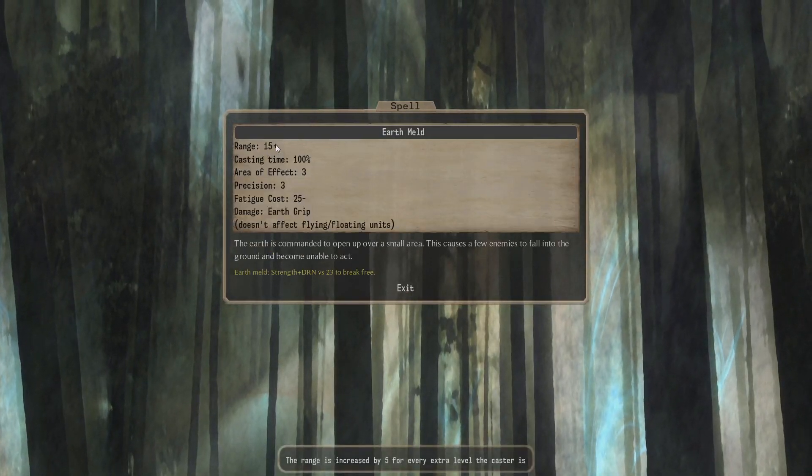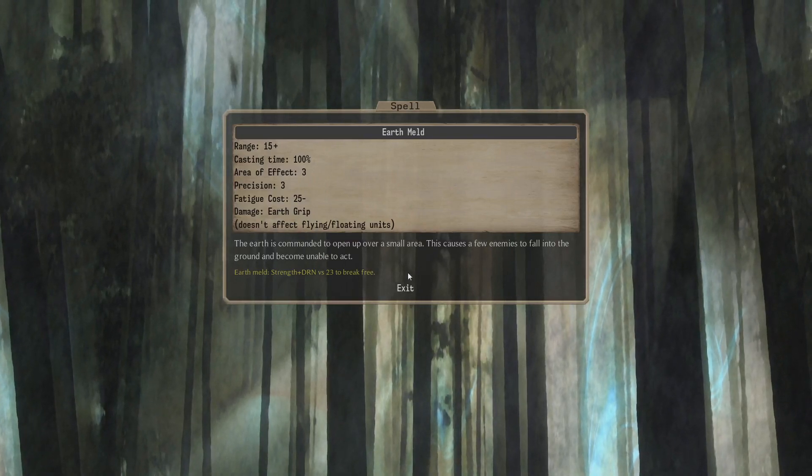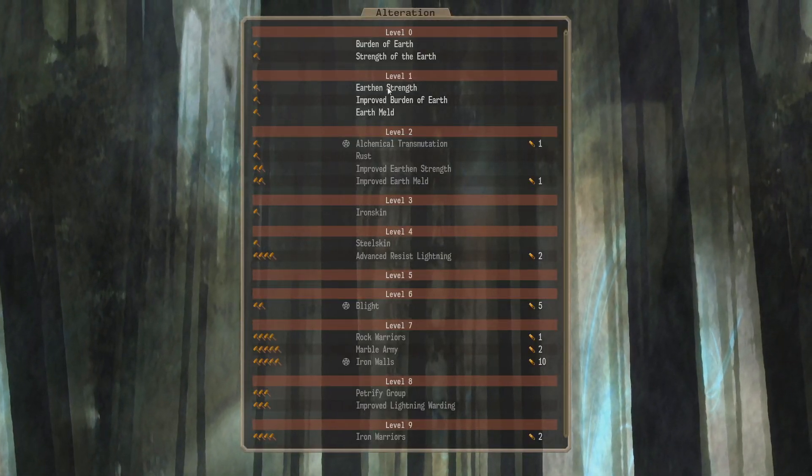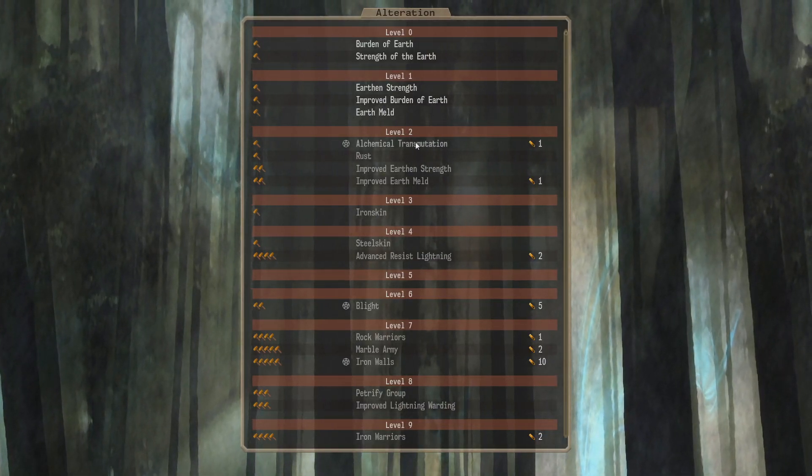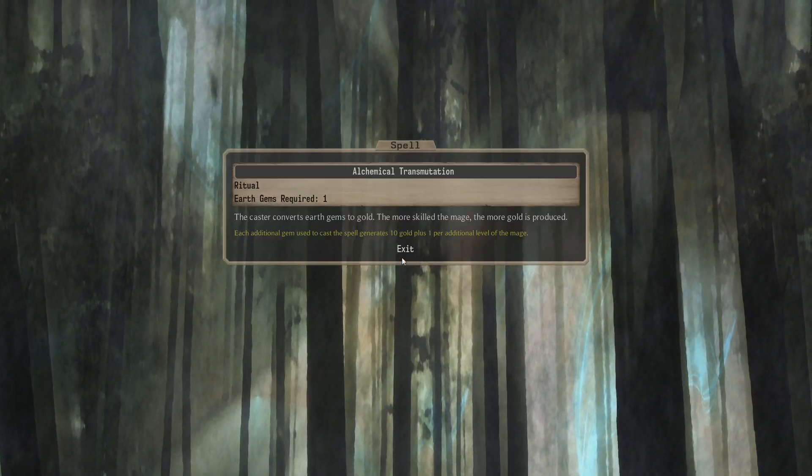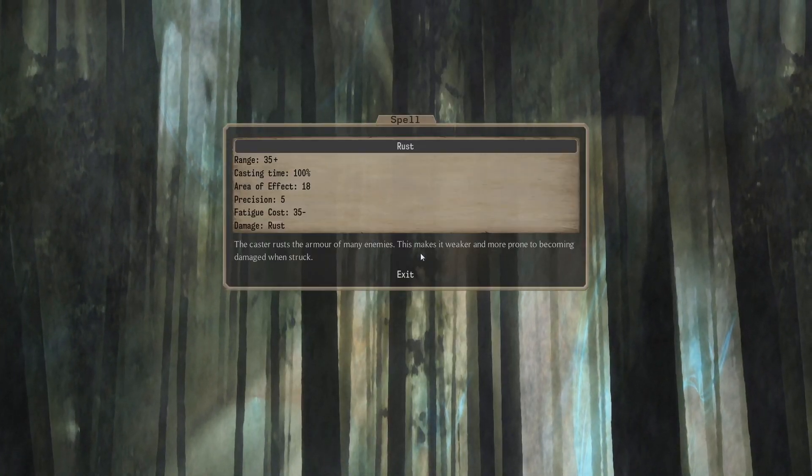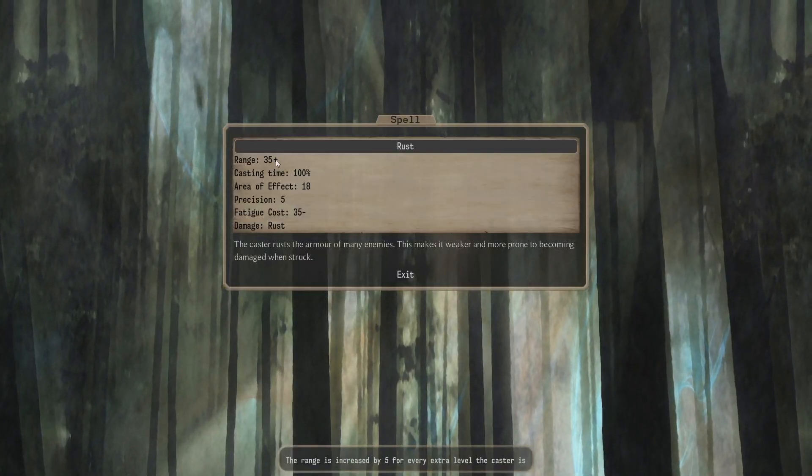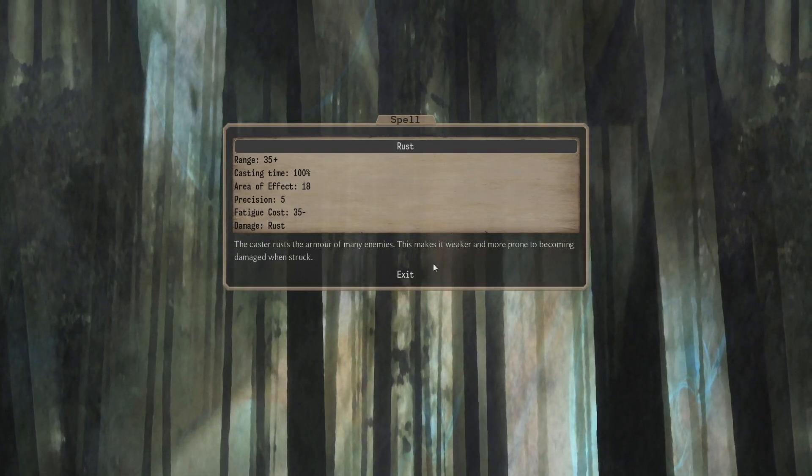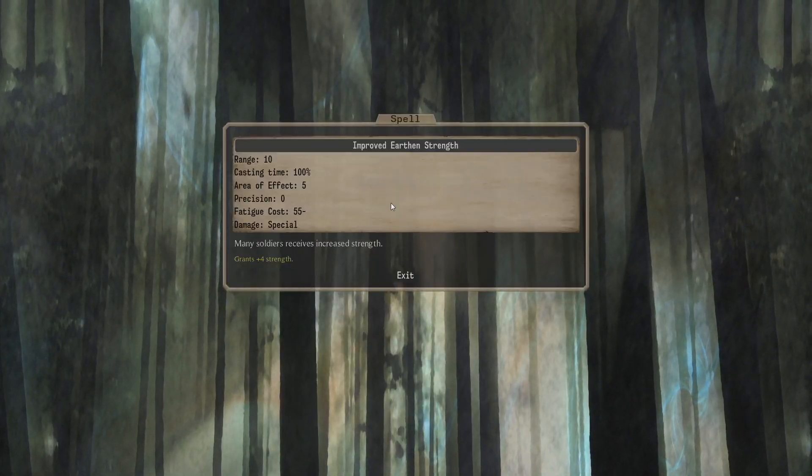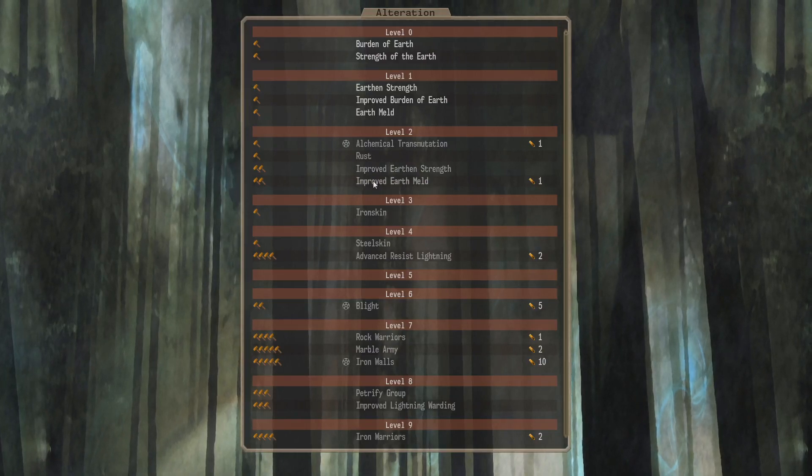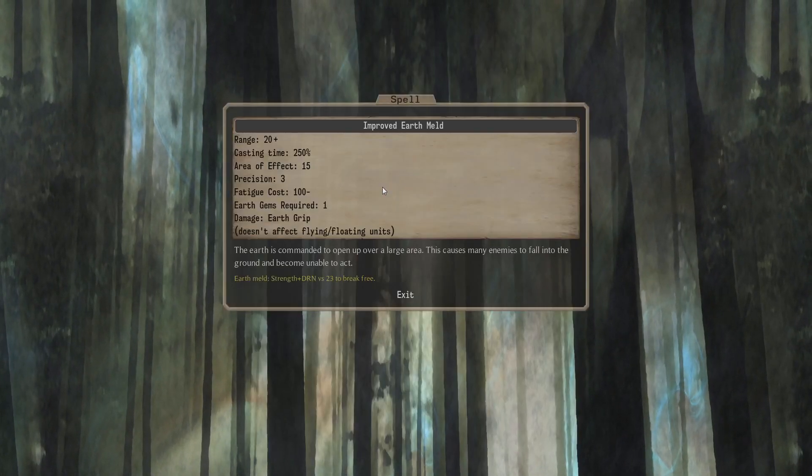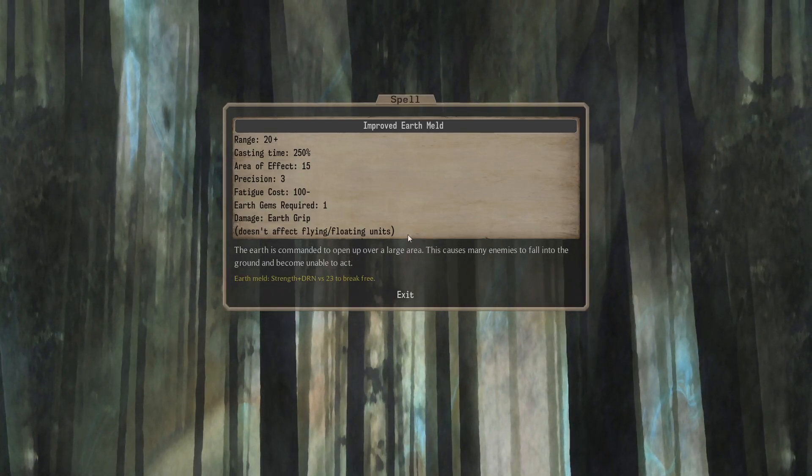And Earth Meld. Range is 15 plus 5. Fixed AoE of 3. Earth Grip. Also pretty nice. Not a bad little Master on Earth. Alt 1. Easy to get. Nice little spells. Level 2 for 1 Earth Gem. Oh, this is just turn Earth Gems into gold. Nice stuff. Rust. That's pretty nice. That's only Earth 1 to cast and it has an 18 AoE. 35 plus 5 range. Rust. If you really want Rust, Earth Mages can do it easily. Plus 4 Strength in an AoE 5. That's nice. And if you've got 1 Earth Gem and you're an E2 Mage, you can do an AoE 15 Earth Grip. With a 2.50 cast time.